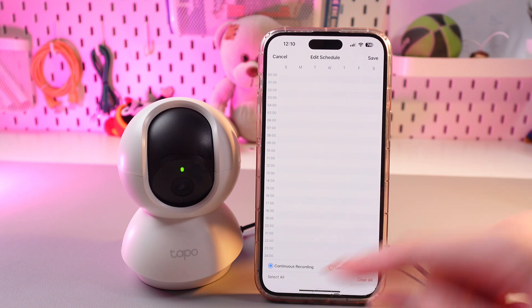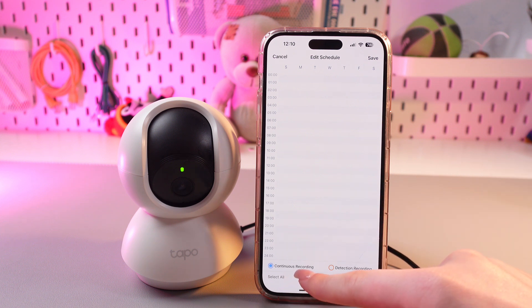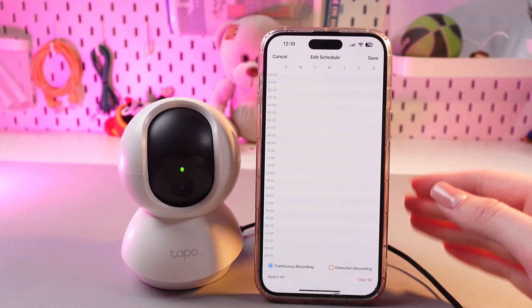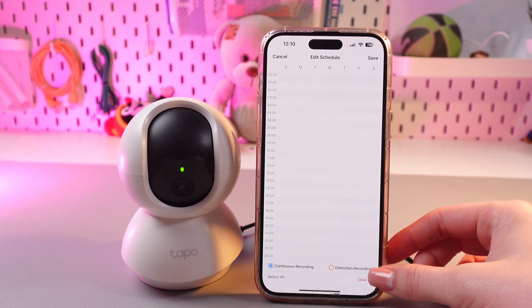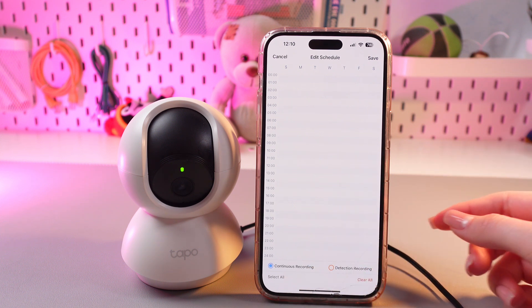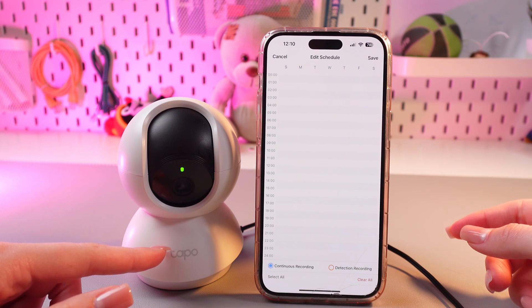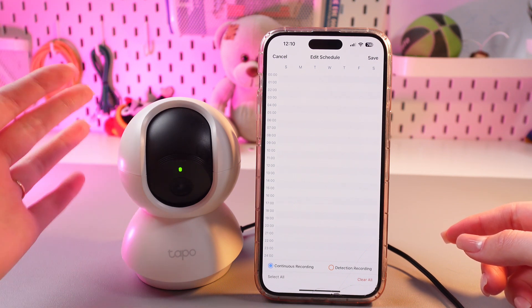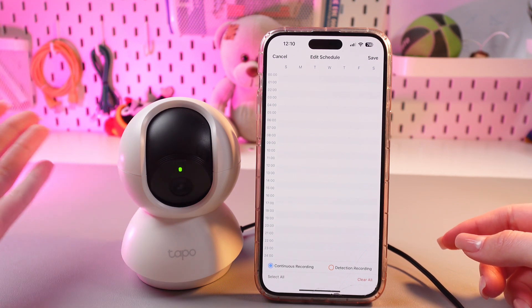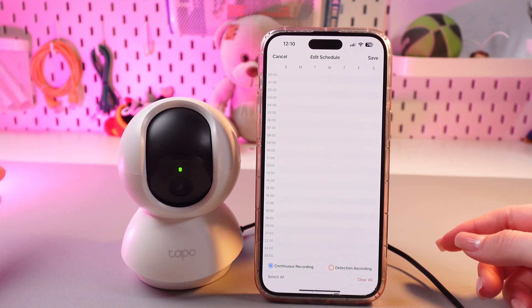What does it mean? Continuous recording will record non-stop, and detection recording will record video only when the camera detects a person, baby crying, or motion.